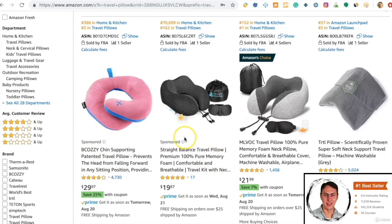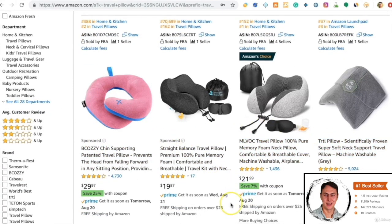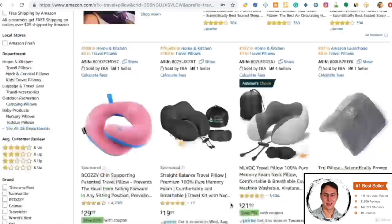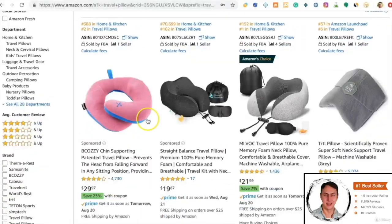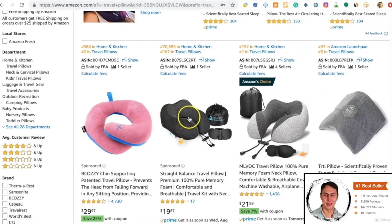If you search 'travel pillow,' look at the front two results — they are marked as sponsored. The others appear as normal organic results. These sponsored ones are pay per click, meaning the two vendors advertising pay per click. When we click on one of these, the amount paid per click is deducted from that seller's advertising budget.